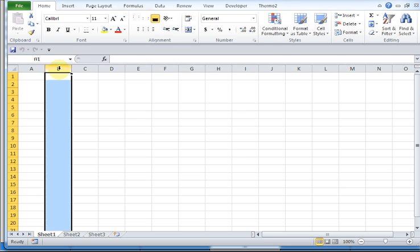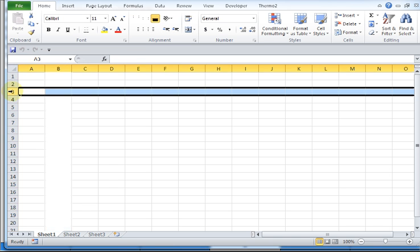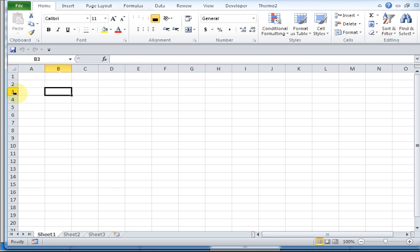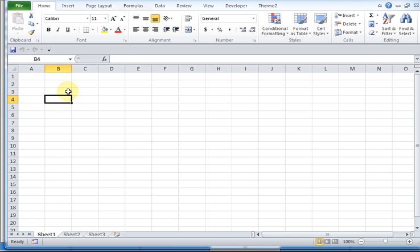There's column B. Here is row 3, and a cell would be like B3. It's even telling you the name of the cell that you've clicked in. You can put comments, you can put text, you can put numbers in each of these cells.